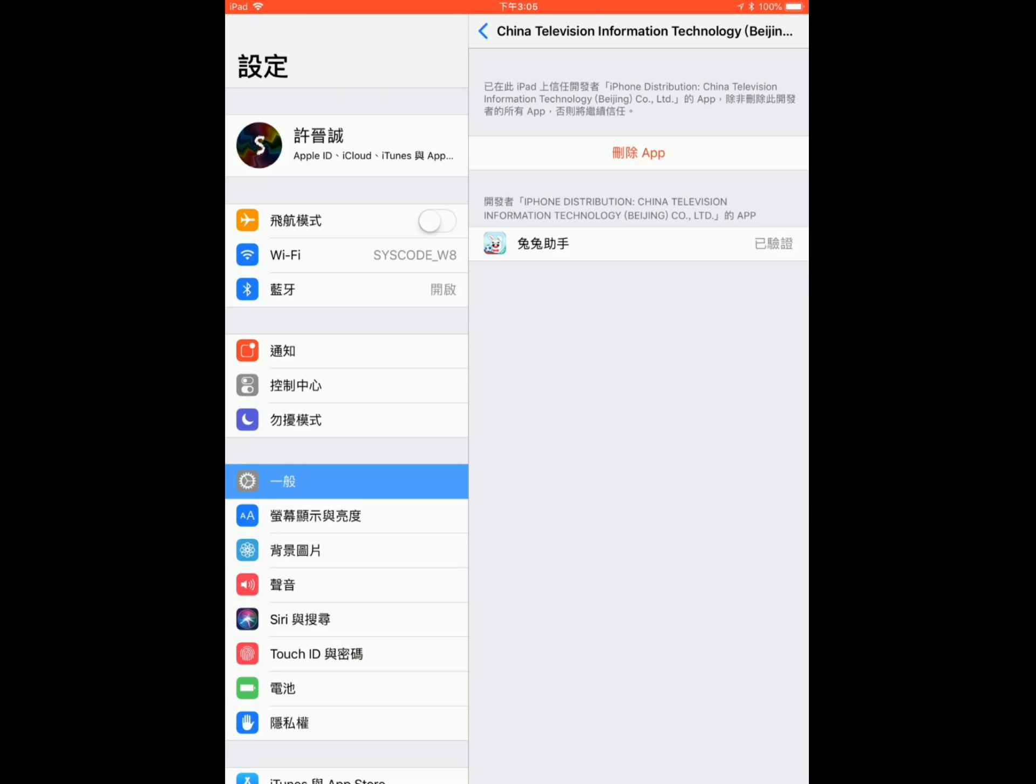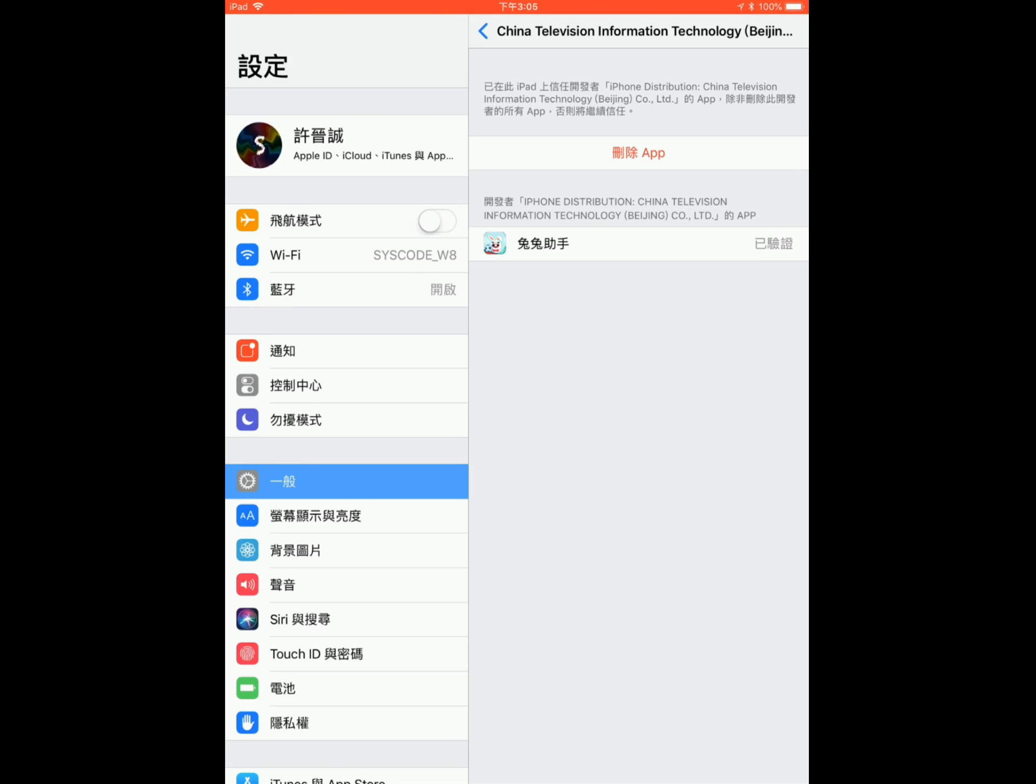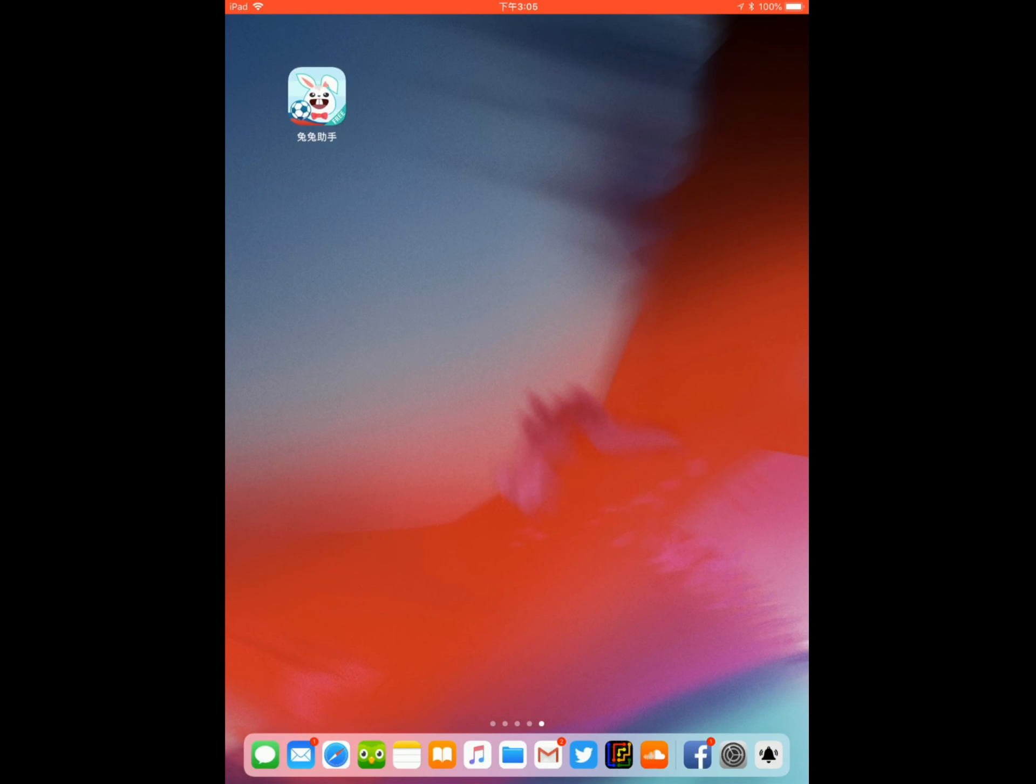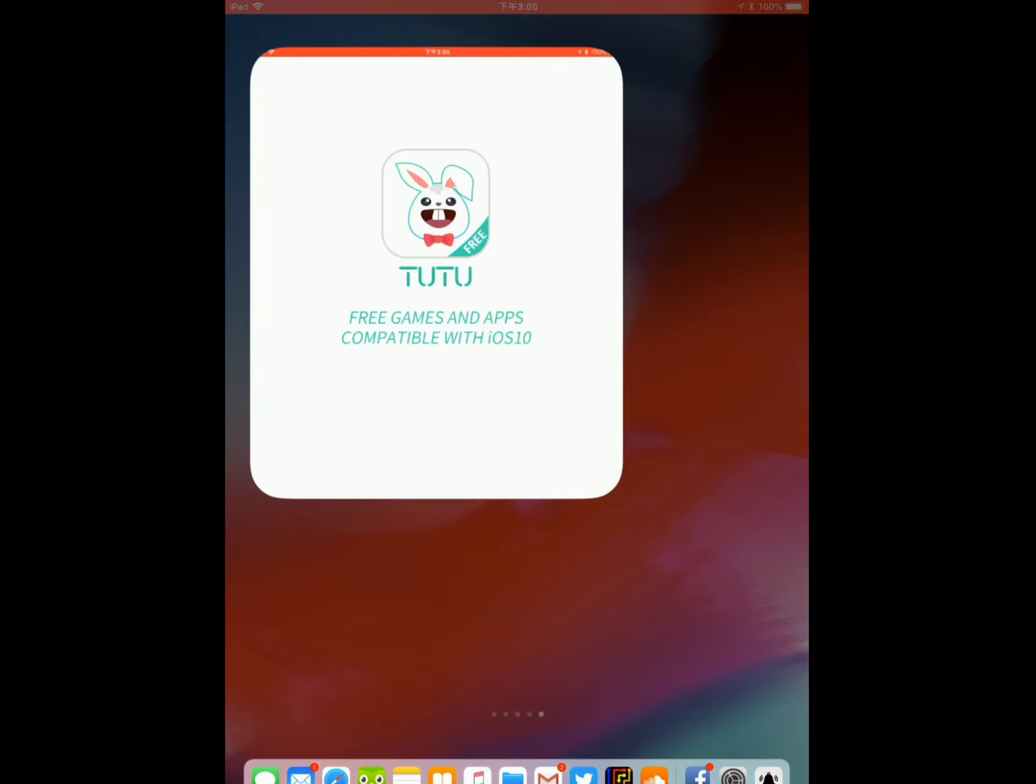If you don't see anything except for delete app button, then you've done the first step. Head back to your TuTu app.